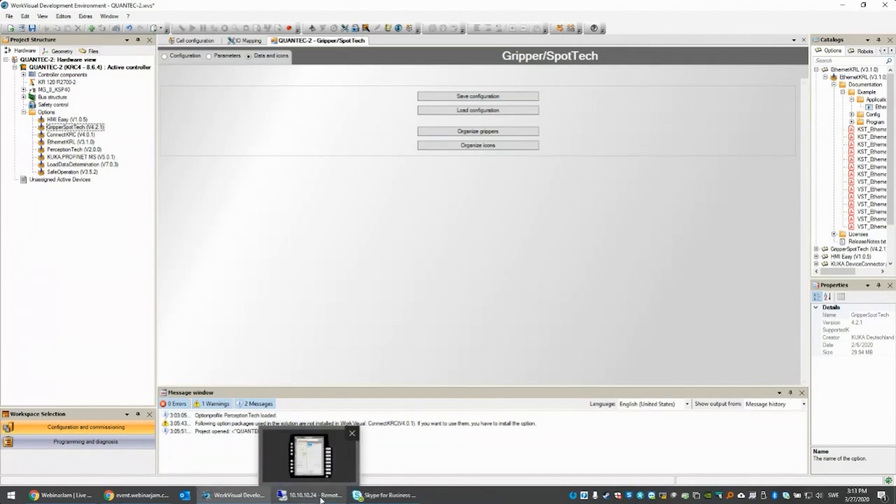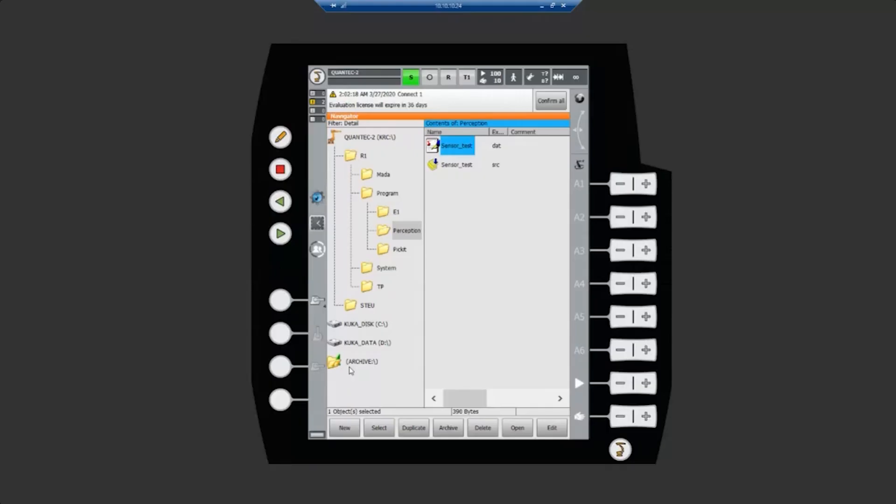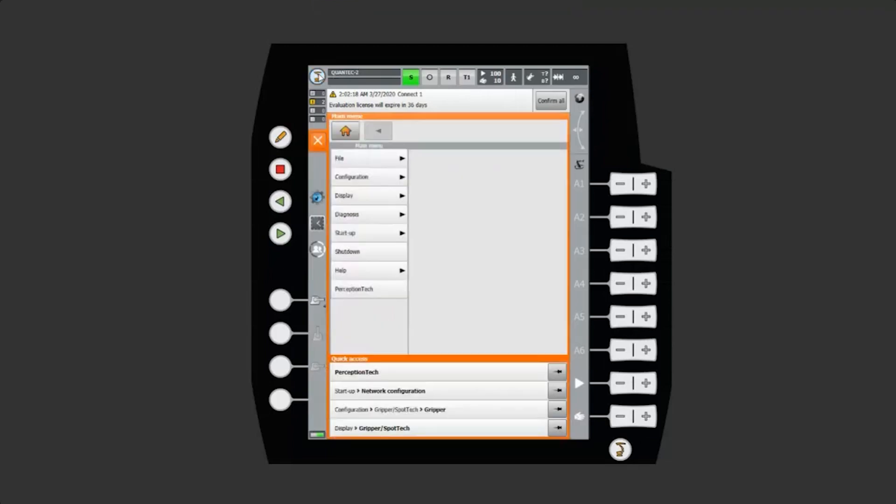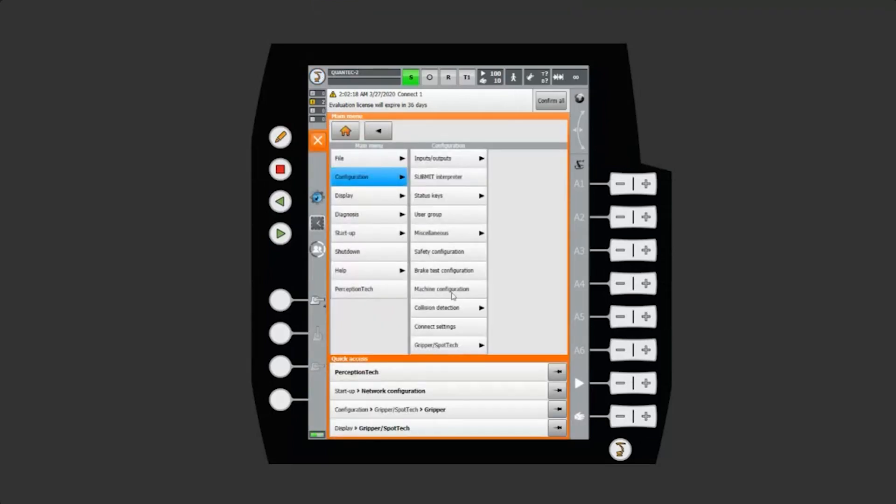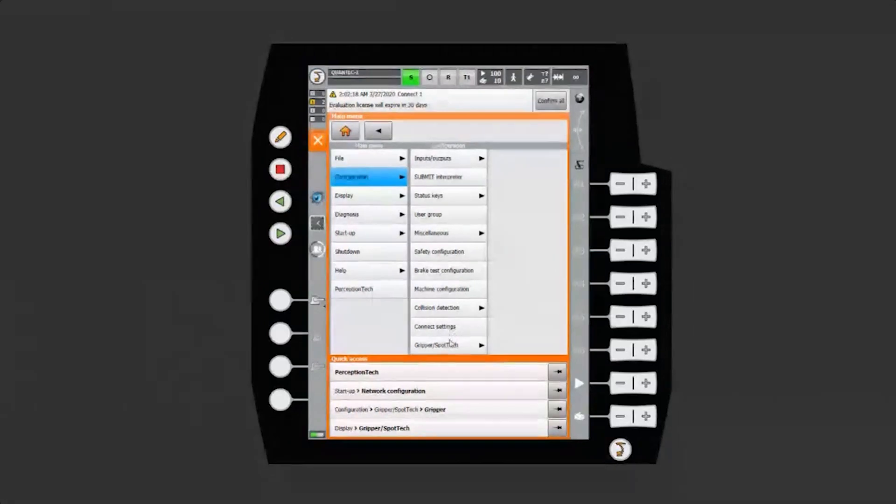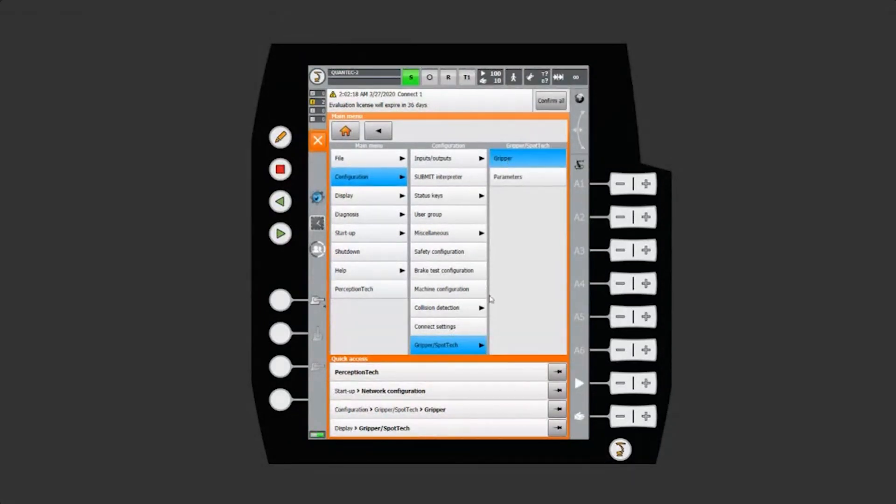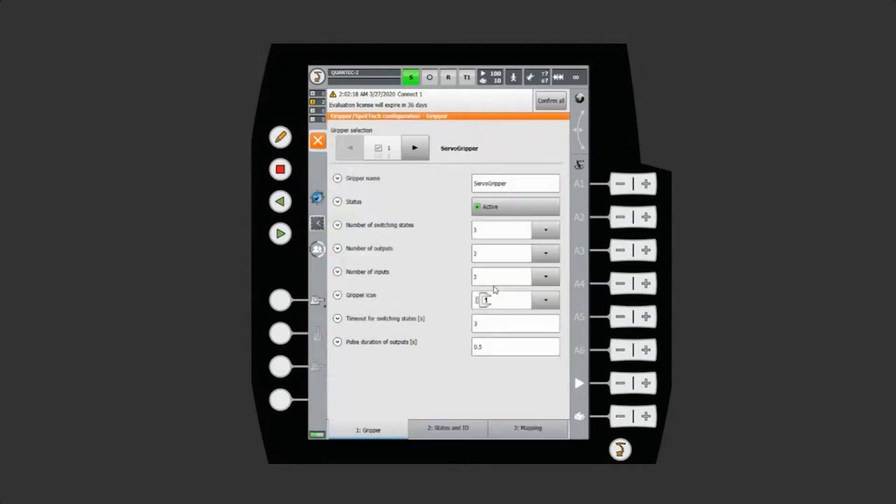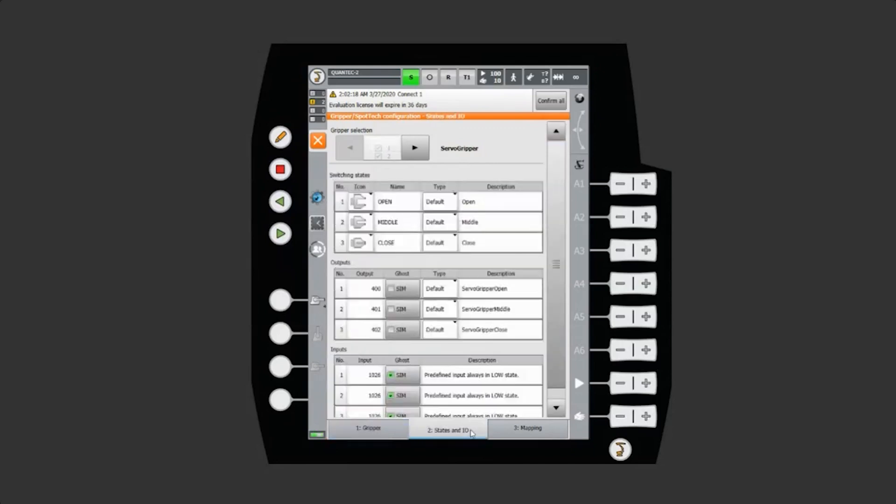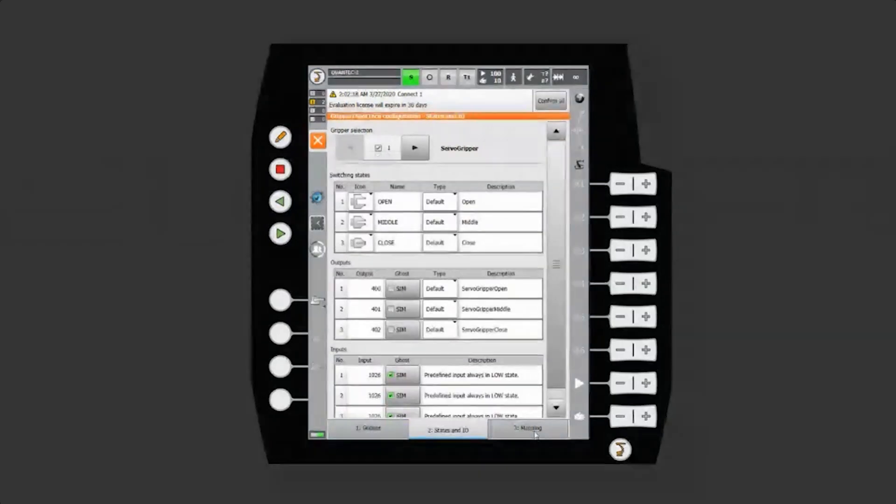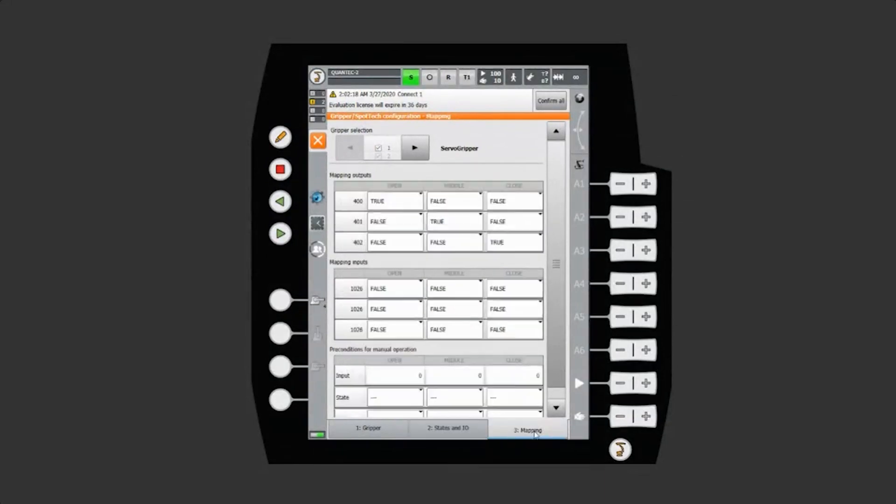Just to show you what it looks like on SmartPad instead, it's very much similar. Same functionality, same settings. Same tab here, states and IOs, and the last one is the mapping. We can pick whatever is most comfortable for you to use.